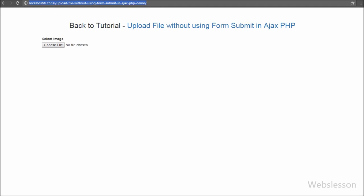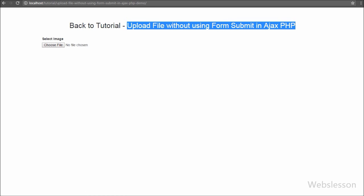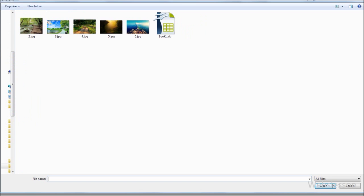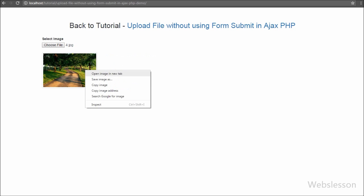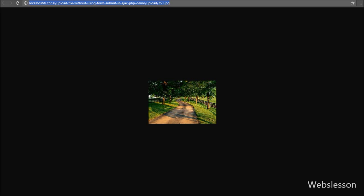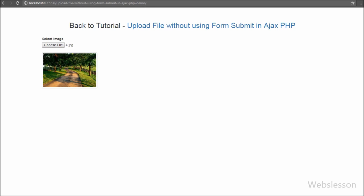Hello friends, this new video tutorial from Web's Lesson covers how to upload an image without using form submit, using PHP as the backend and JavaScript jQuery and Ajax as the frontend. In previous tutorials we used a form and submit button, but in this tutorial we do not use any form submit on button click — when you select any image it will automatically upload to its respective folder path, just like Facebook and other social media sites.